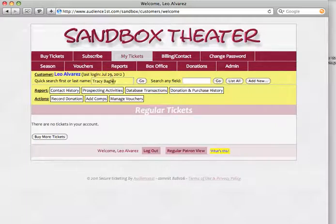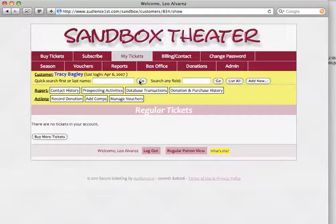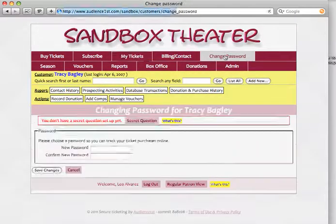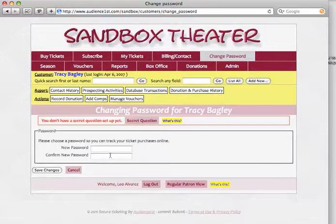As I start typing her name, auto-completion will automatically find her so that I can go to her account. By clicking the Change Password link, as an administrator, I'm able to select a new password for her.